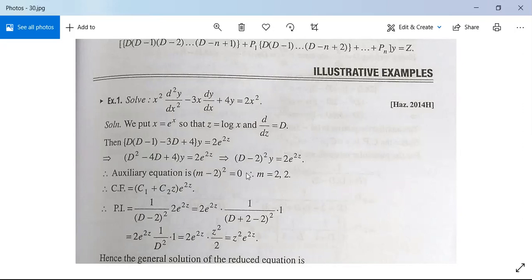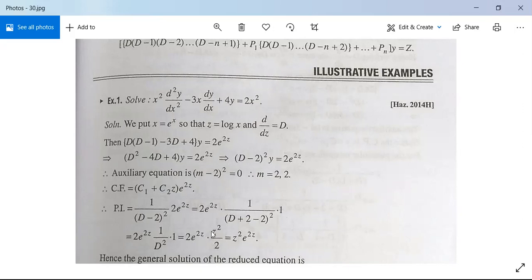The complementary function is (c₁ + c₂z)e^{2z}. The particular integral is 1/(D-2)² · 2e^{2z}. Replacing D by D+2, this becomes 2e^{2z} · 1/D² · 1, and 1/D² acting on 1 means integrating 1 twice with respect to z, giving z²/2. So the particular integral is z²e^{2z}.